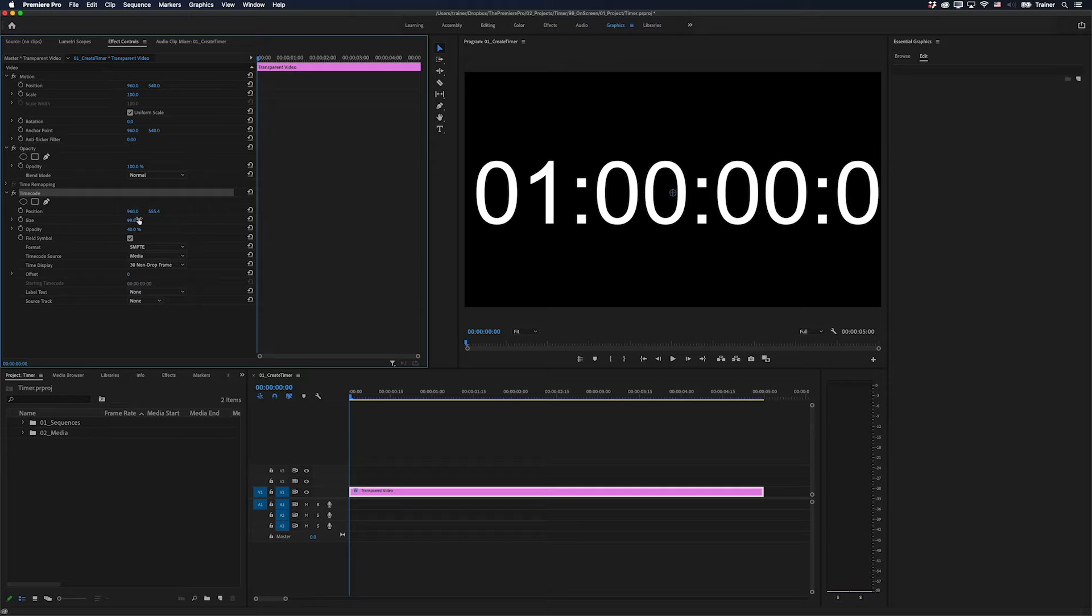So what I decided to do was to come up with a quick way to create a timer that was entirely customizable. So you could change the font, the size, the color to anything you want.